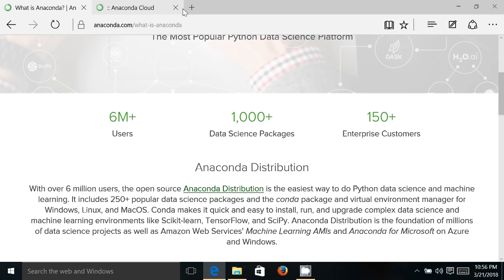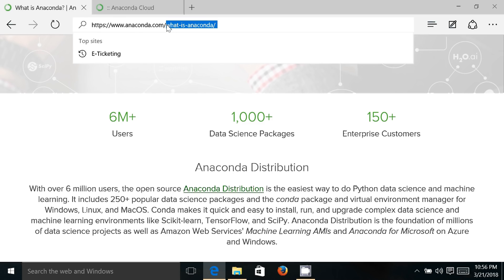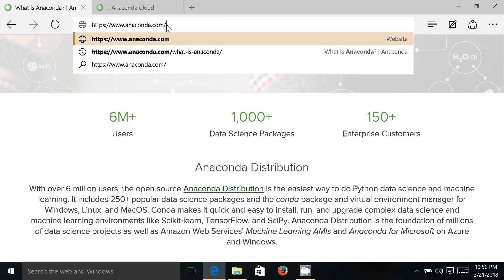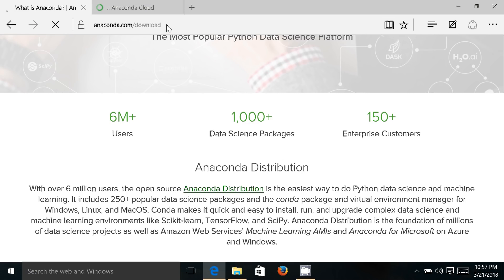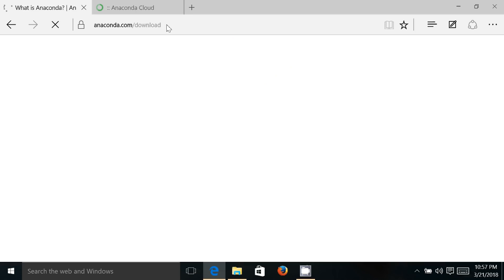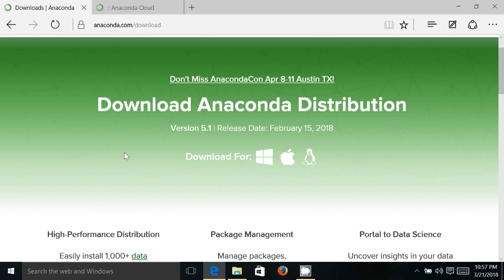How to get started with this? If you want to download Anaconda, then the process is very simple. Just log on to anaconda.com/download and here you'll get Anaconda distribution for your platform. So it is available for